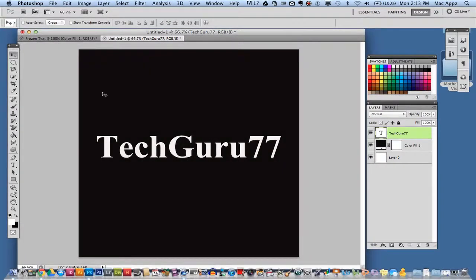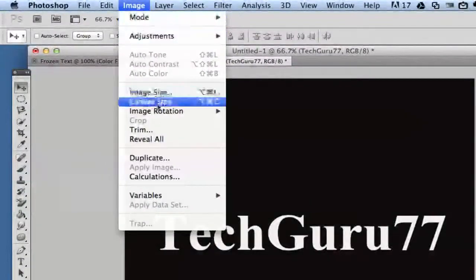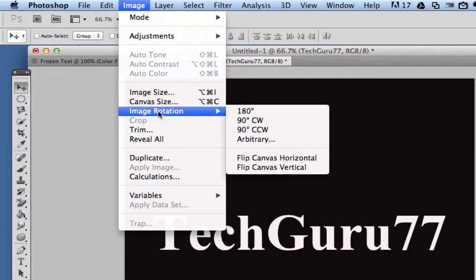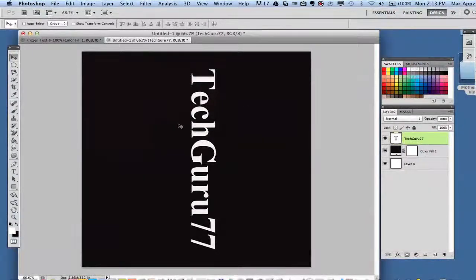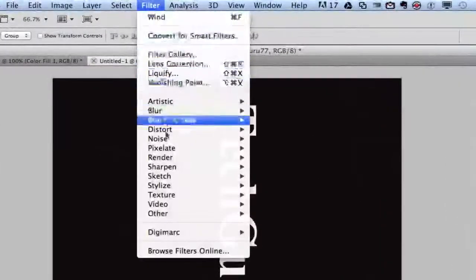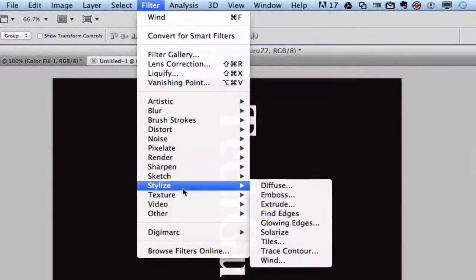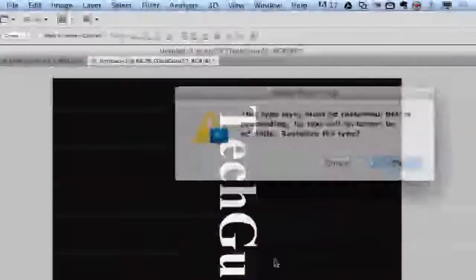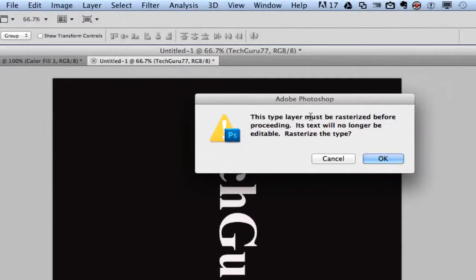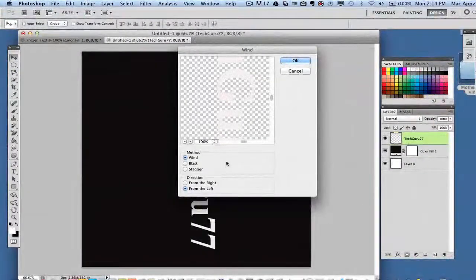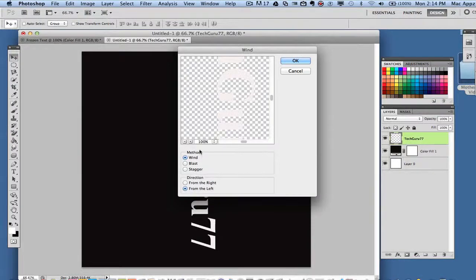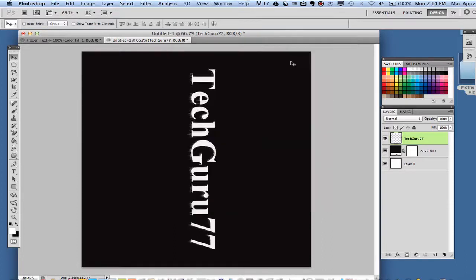Now once your text is centered the way you want it, you want to go up and rotate this image. So go to Image, Image Rotation, 90 degrees CW. Once your image is rotated you now want to apply a filter. Go up to Filter, Stylize, all the way down to the bottom to Wind. Once you are there it'll ask you do you want to rasterize this and you will click OK. Once you are here it'll say method wind and you want to make sure the direction is from the right, not the left but from the right, and click OK.